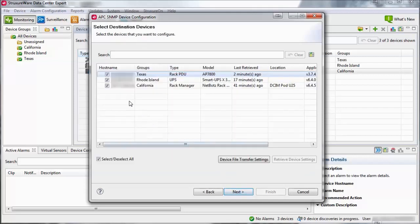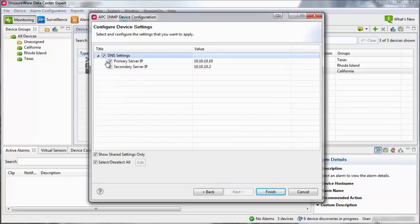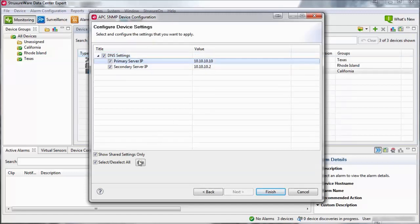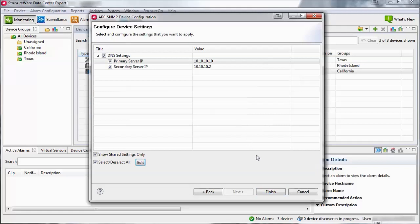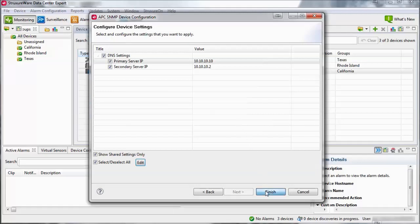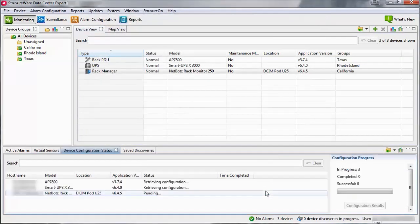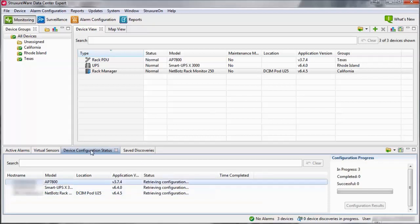Check the boxes for the devices that need to be configured using that template and click Next. If any of the values need to be edited, you can select one at a time and click Edit. Select Finish and the template will be pushed out to the devices.